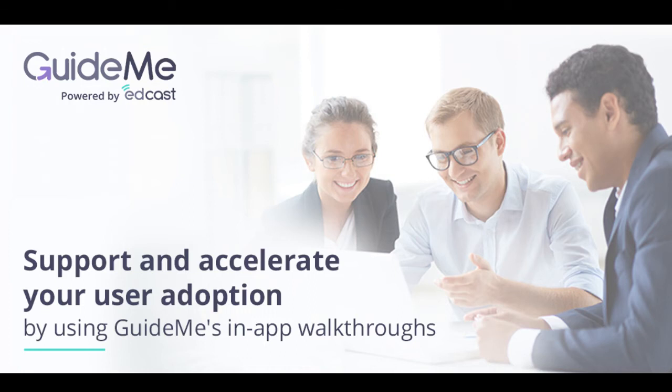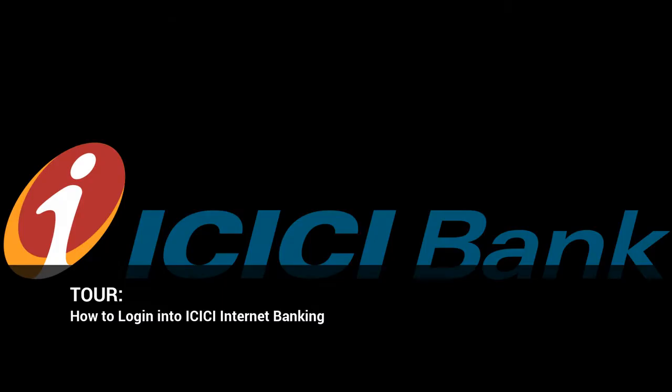Welcome to Guide Me Training. How to Login into ICICI Internet Banking.